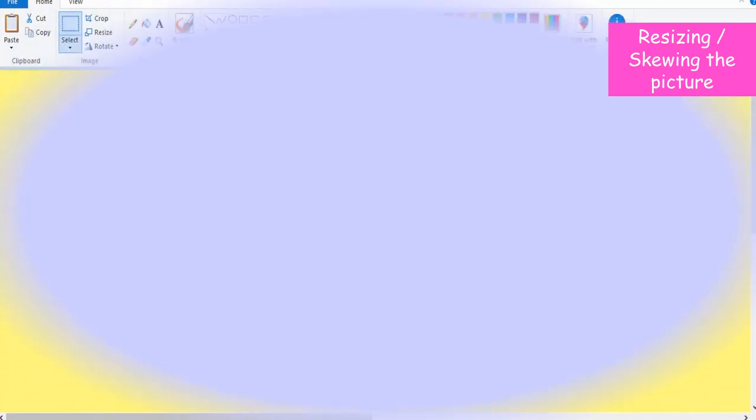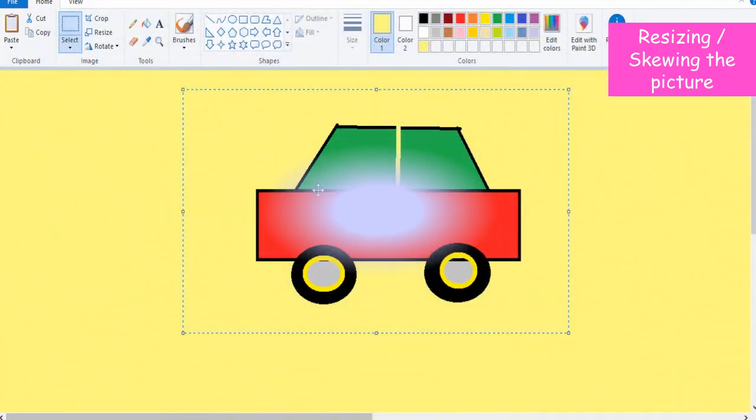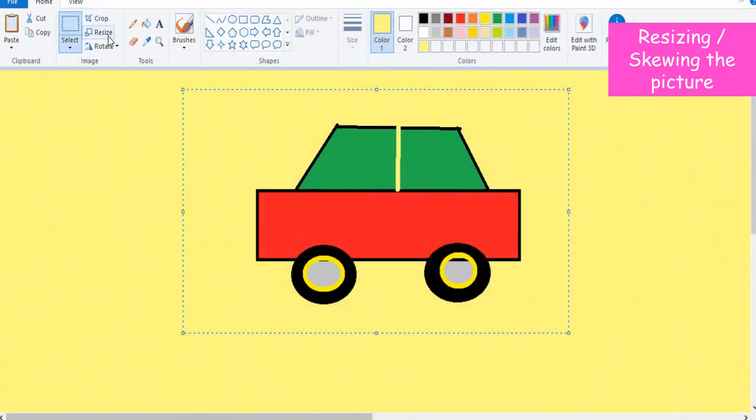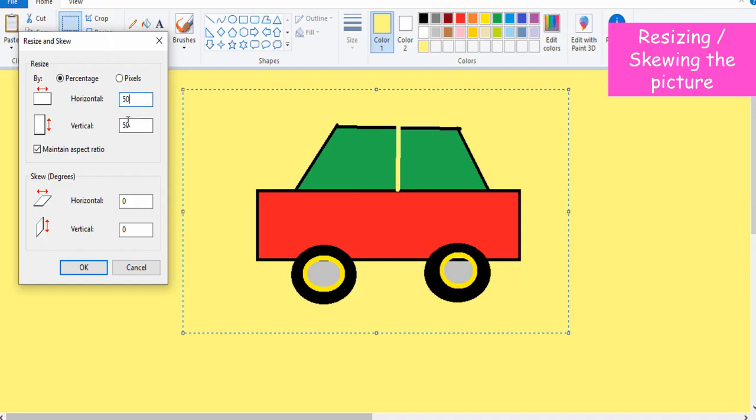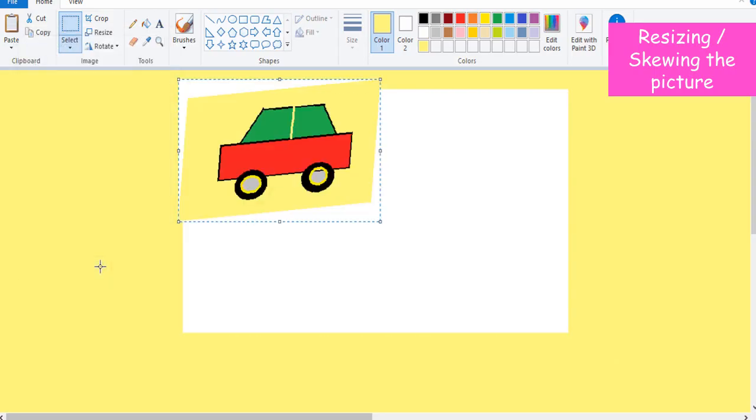The size of the picture can be increased or decreased vertically or horizontally. Select the drawing. Select Resize option in the Image group on the Home tab. The Resize and Skew dialog box appears. Specify the resize in percentage or pixels and skew in degrees for both horizontal and vertical in the respective boxes according to your requirement.